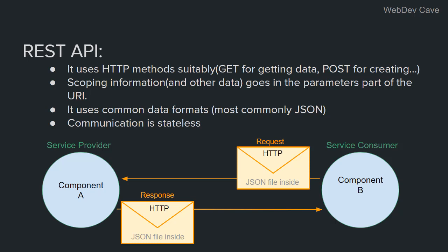GET for getting data, POST for creating, DELETE for deleting, etc. The second thing is that REST APIs specify scoping information in the parameters or in static portions of the URI.